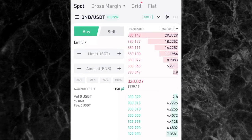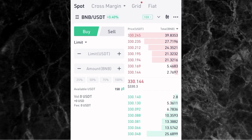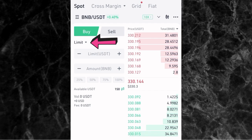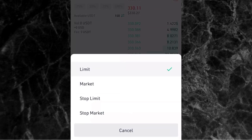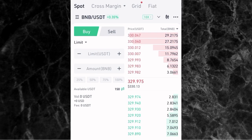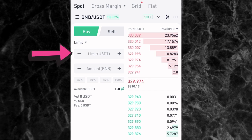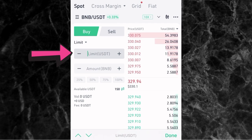Going back to the spot trading page, the next thing is to pick your order type. Tap the dropdown arrow beside where it says Limit, and you'll see different options: limit order, market order, stop limit order, and stop market order. Let's start with the limit order. A limit order means you have the chance to set the price at which you want to buy or sell. Where it says Limit (USDT), that's where you enter the price at which you want to buy.